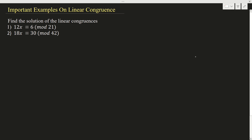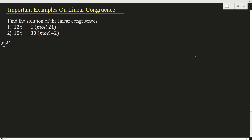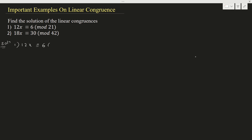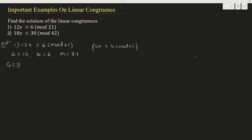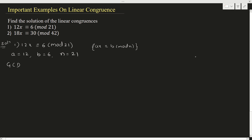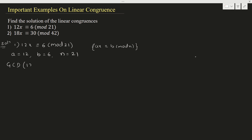First example: 12x is congruent to 6 mod 21. This equation is in the form of the general form, which is ax ≡ b (mod n). When you compare this with the general equation, here a is 12, b is 6, and n is 21. The rule is: to find the solution of this equation, first we need to find GCD of a and n. GCD of 12 and 21 is 3.